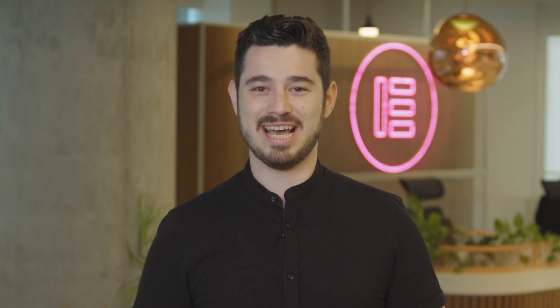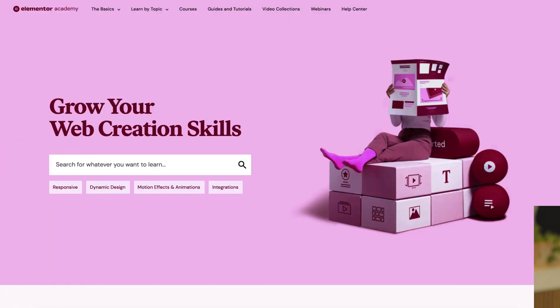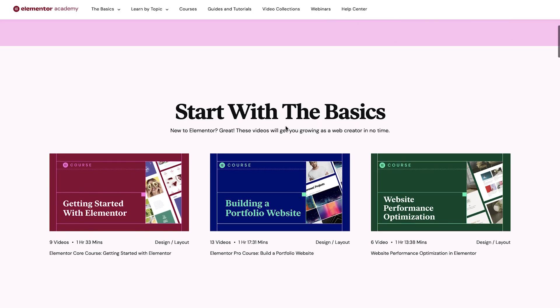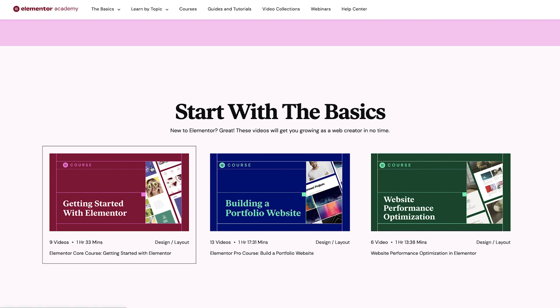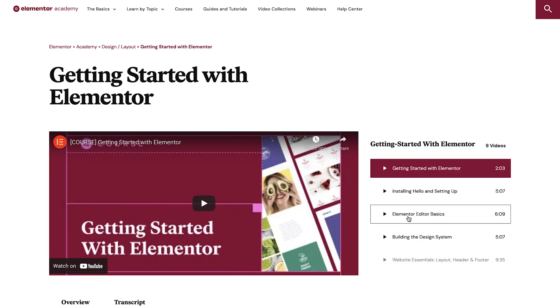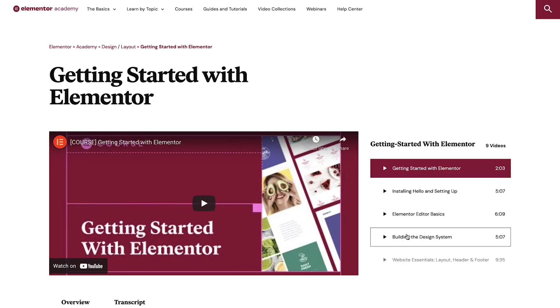Enough fancy talk, time to check it out. If you're new to Elemental, we recommend starting with the basics. Here we walk you through each step needed to set up and start building your WordPress website with Elemental.